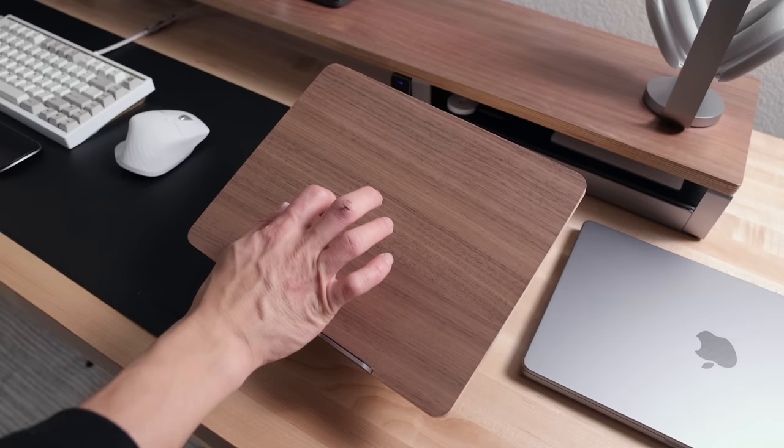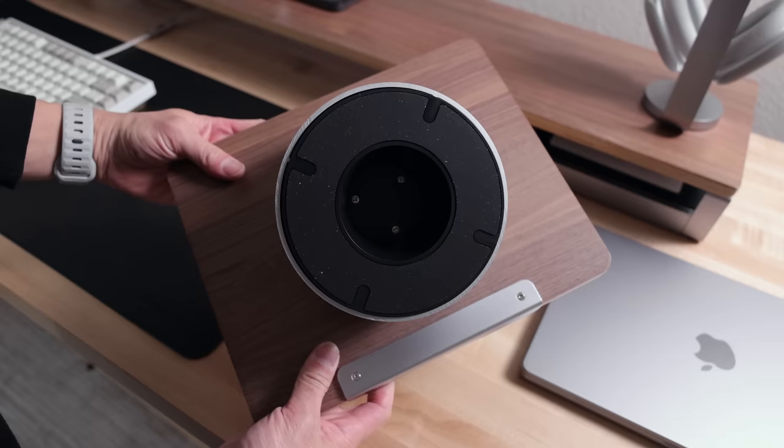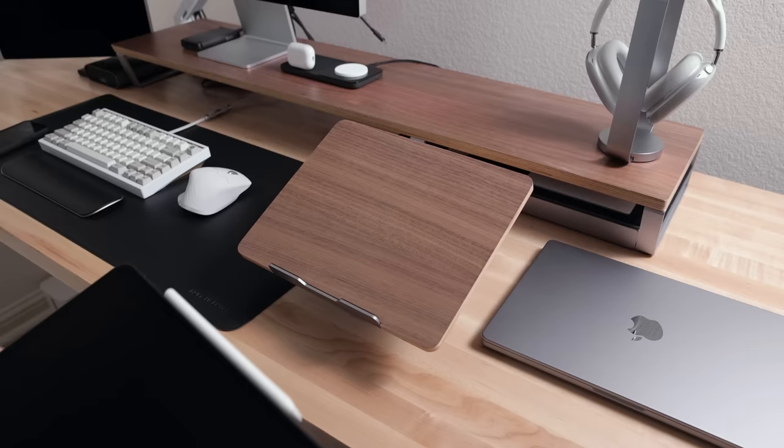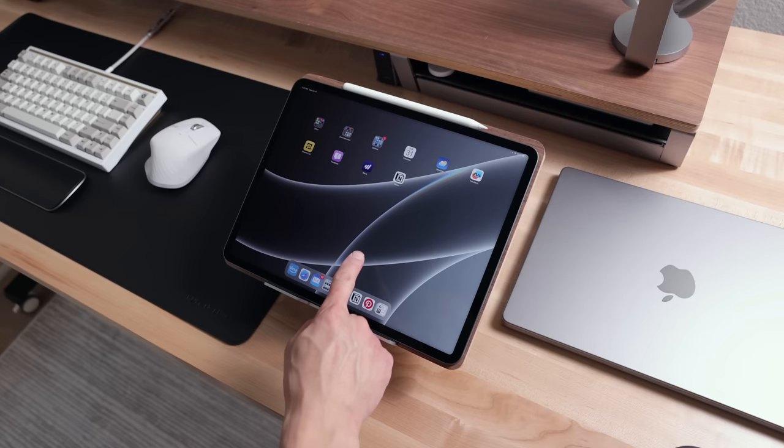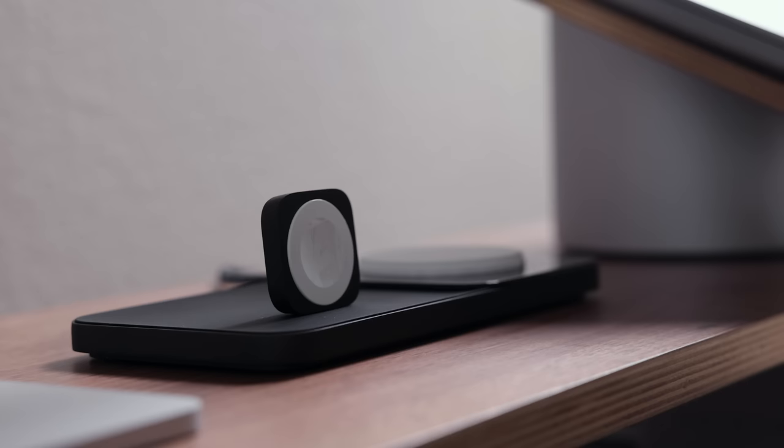And I really like the look of this laptop riser that's also from Human Centric. I think the combination of wood and aluminum looks really good. My only complaint would be that it was made a bit heavier for extra stability. It also works great with an iPad as well.